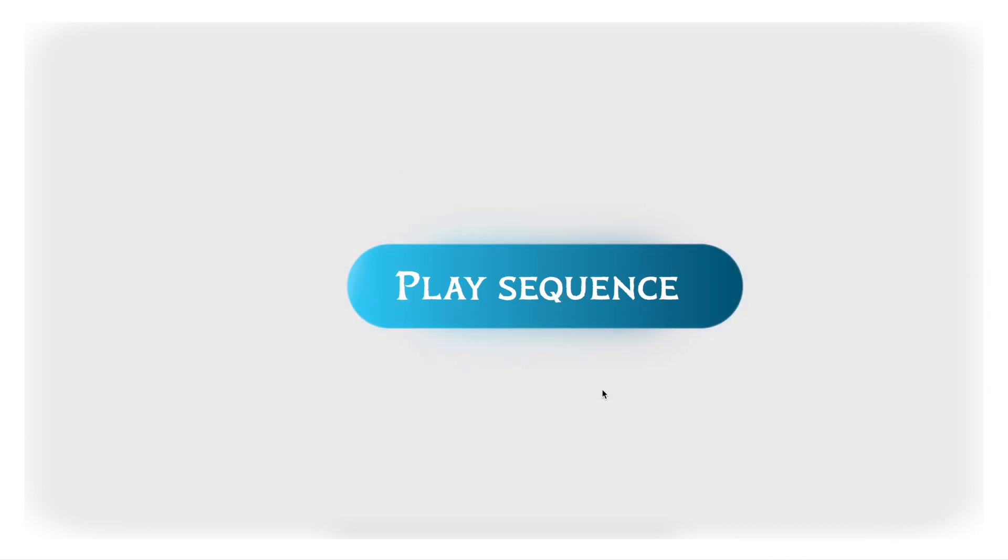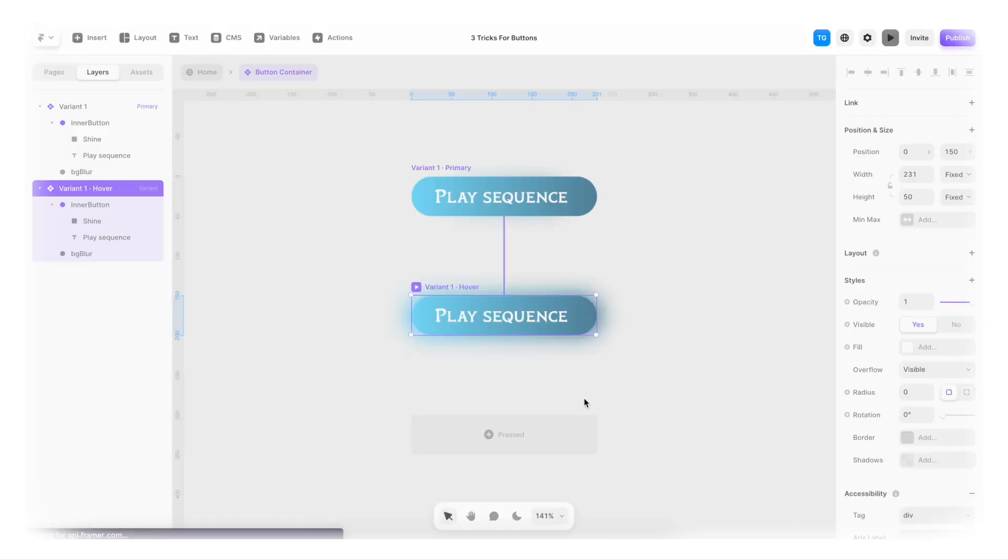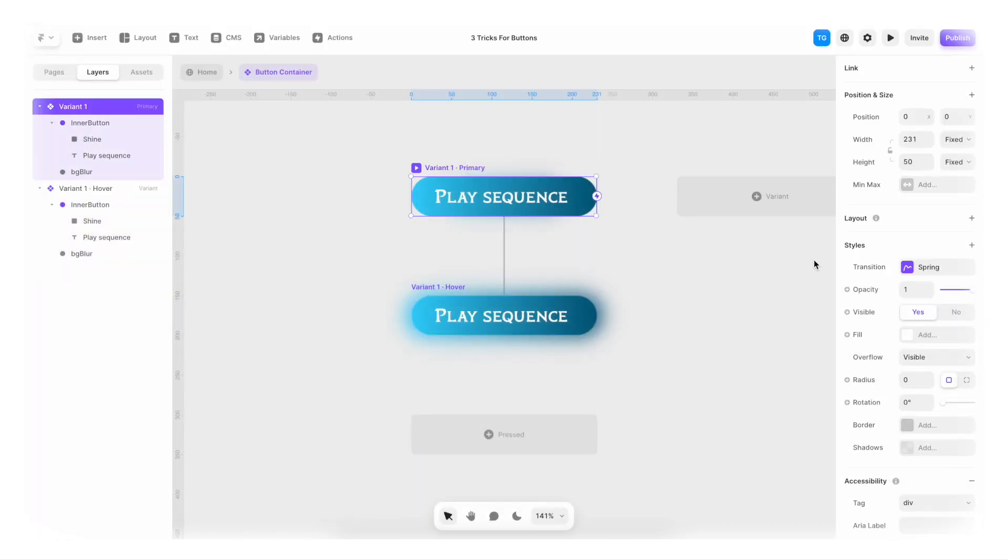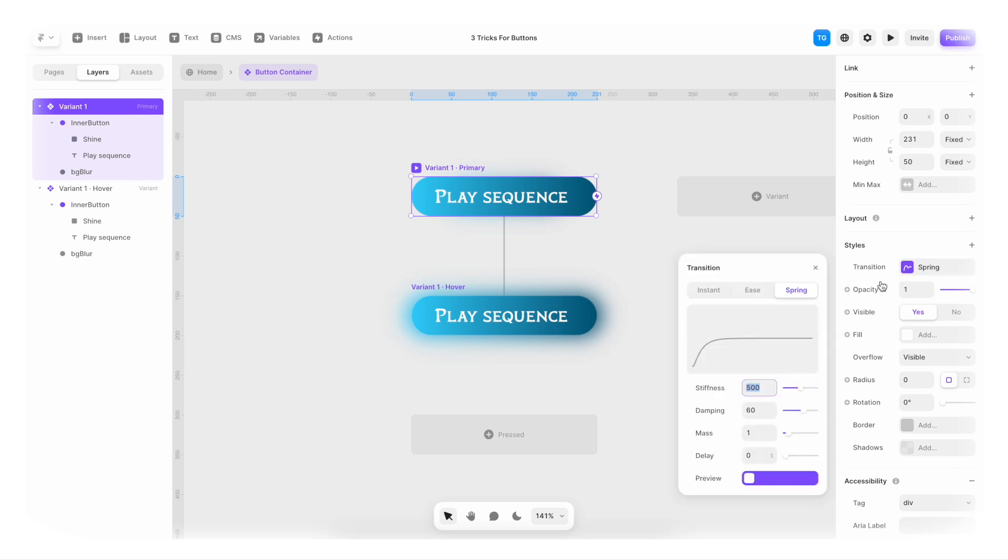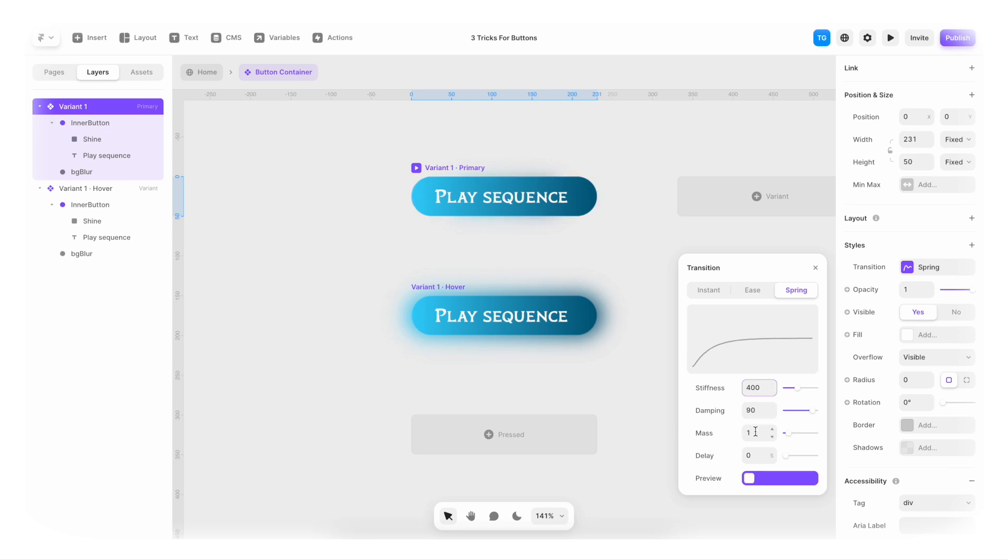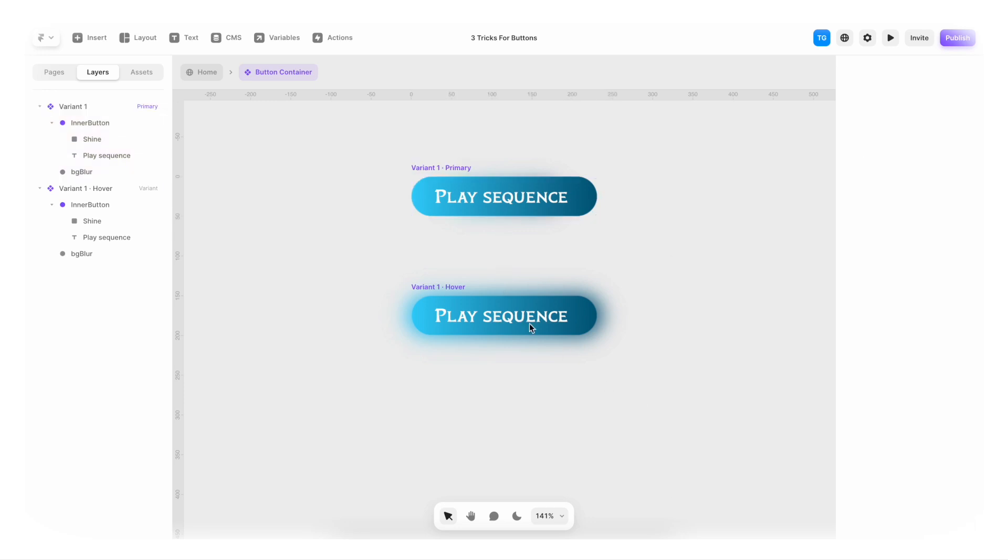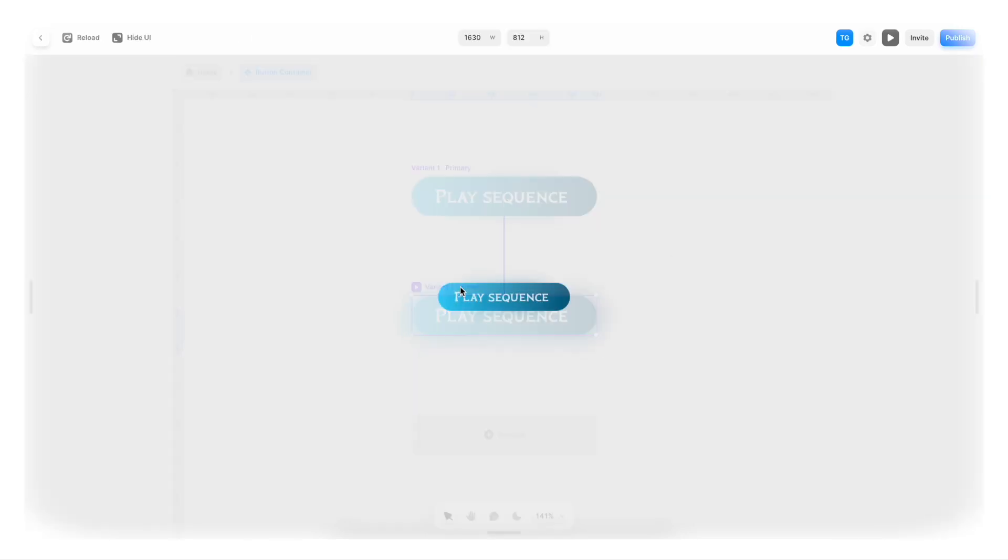Now we could play around all day with the actual animation effect here if we want. So we go back to primary and to transition spring. Here we could play around with different damping, maybe different stiffness, different mass. And now if we play it again, it's gonna have a different kind of feel to it.